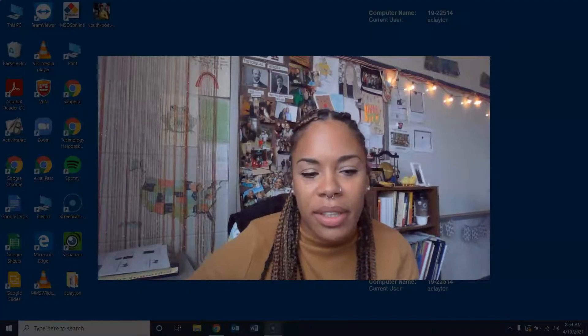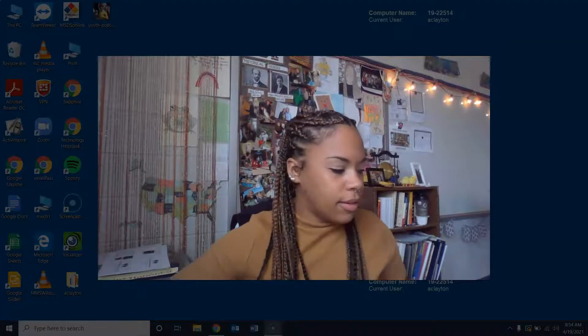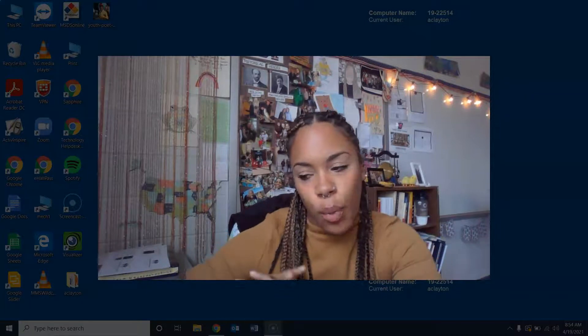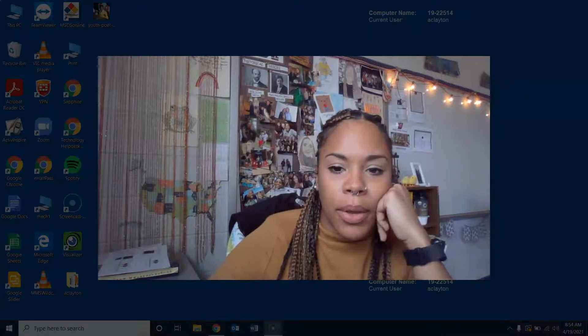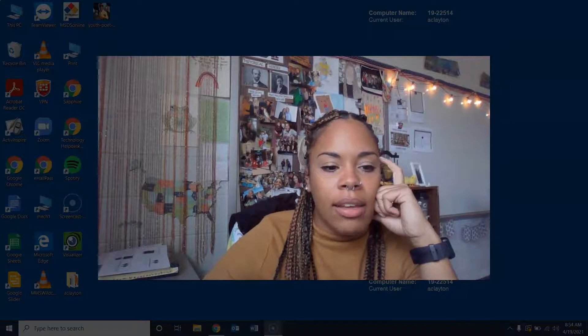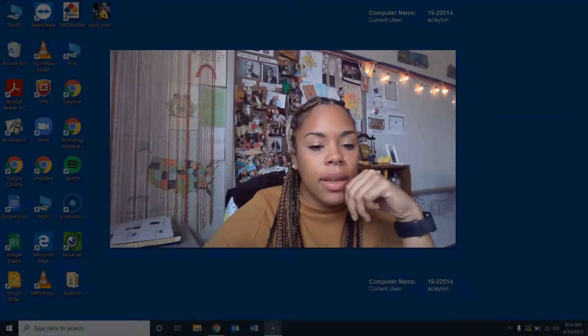Hello! If you are watching this video, it's because you missed our first day of our new unit, the Civil War, and so I'm going to go through the lesson and tell you what you missed.